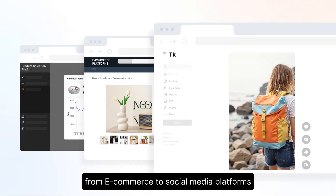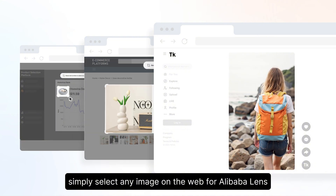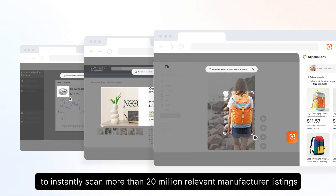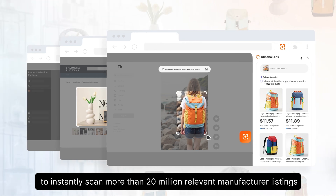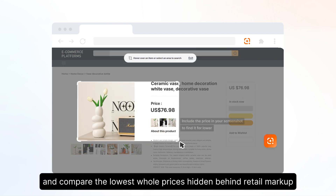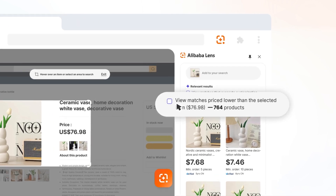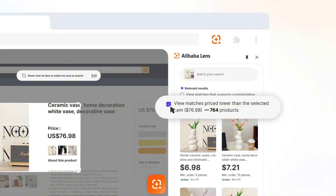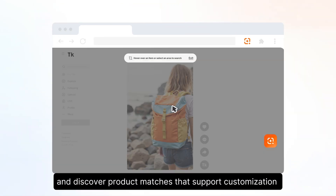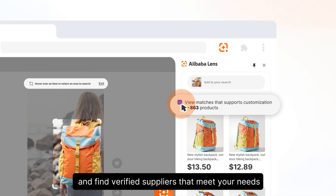From e-commerce to social media platforms, simply select any image on the web for Alibaba Lens to instantly scan more than 20 million relevant manufacturer listings. Alibaba Lens helps you select products and compare the lowest wholesale prices hidden behind retail markup, and discover product matches that support customization and find verified suppliers that meet your needs.